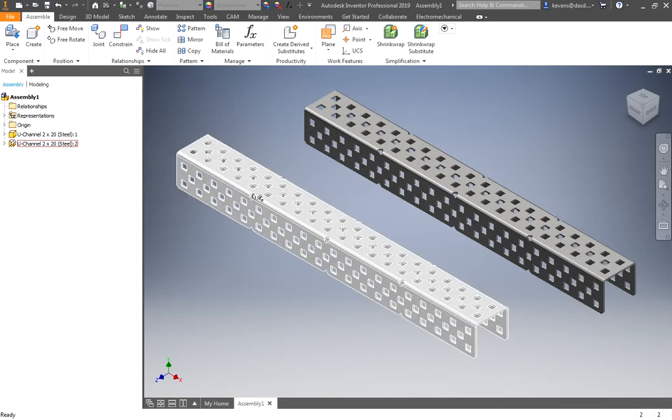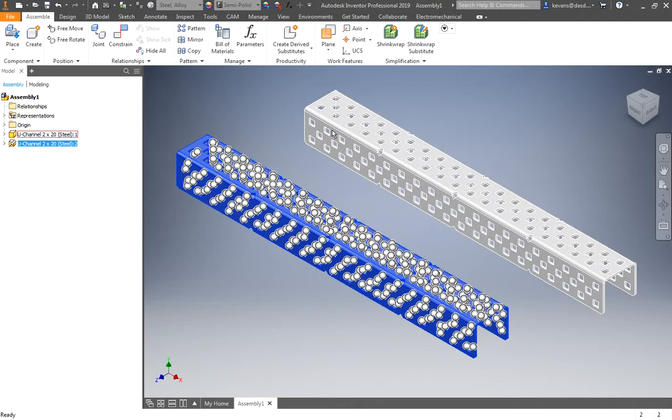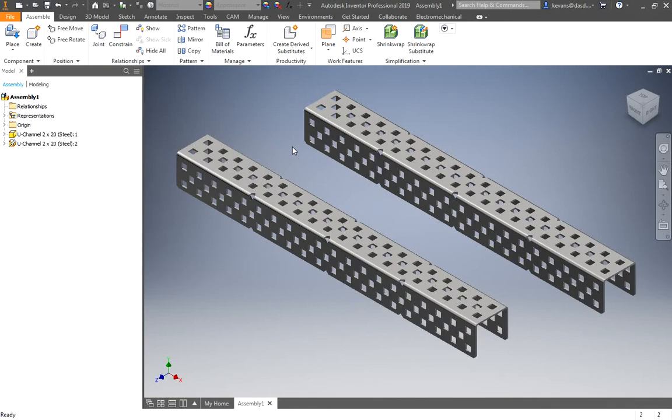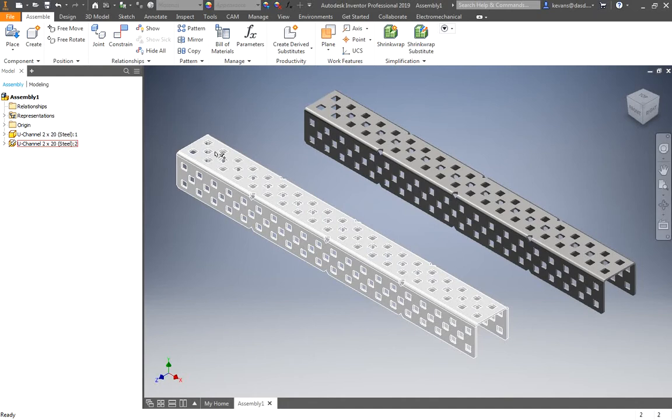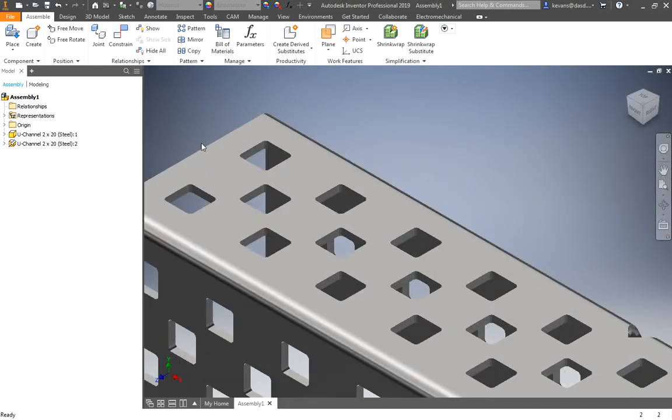Now, you may be wondering what the heck all those round little icons are that are popping up when I click on it, right? Now, it looks rather confusing, and I admit there are quite a lot of them on this part. Those are something that Autodesk Inventor uses to make assembling pieces a little more easy. They are called iMates.